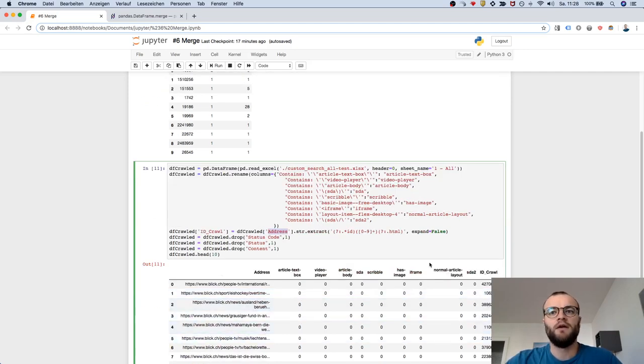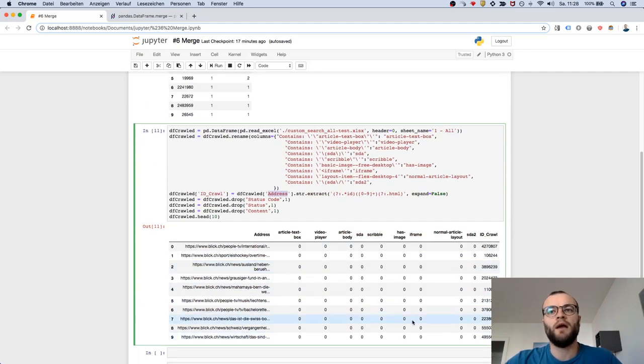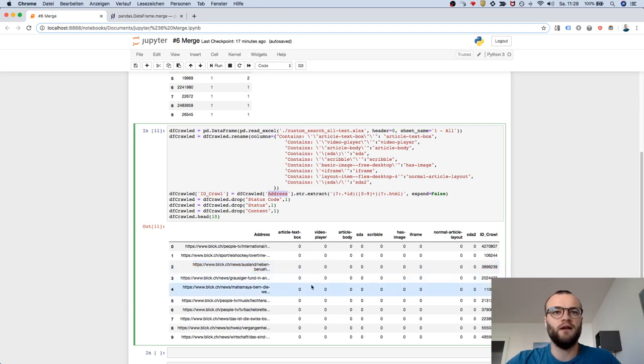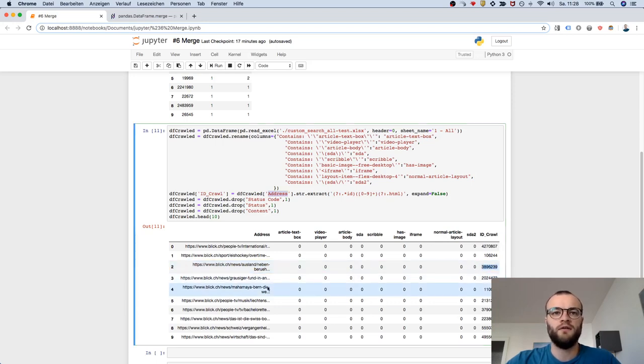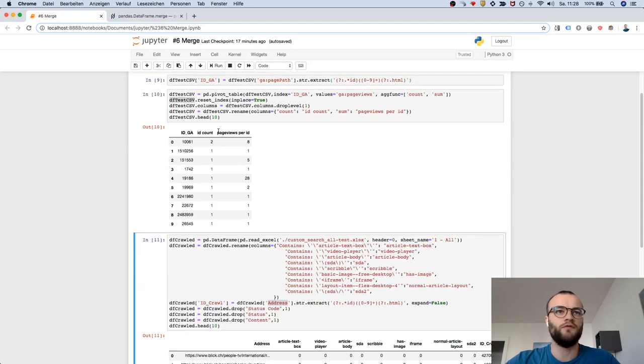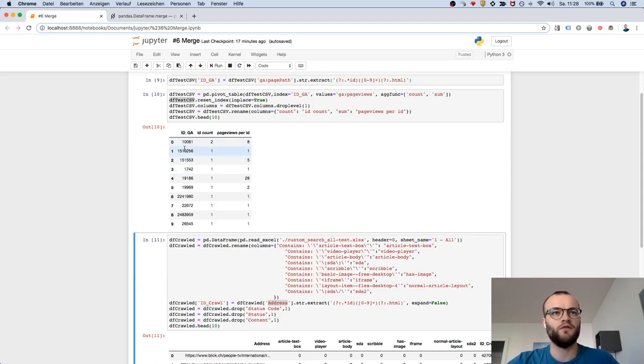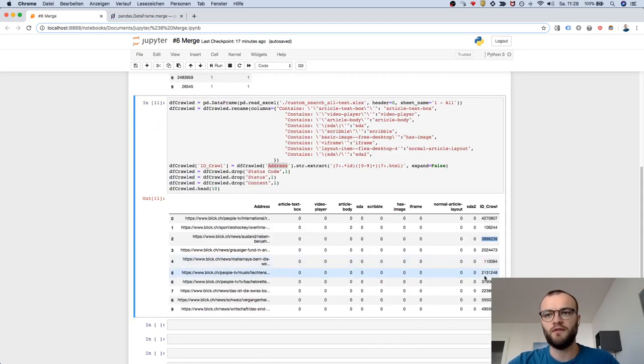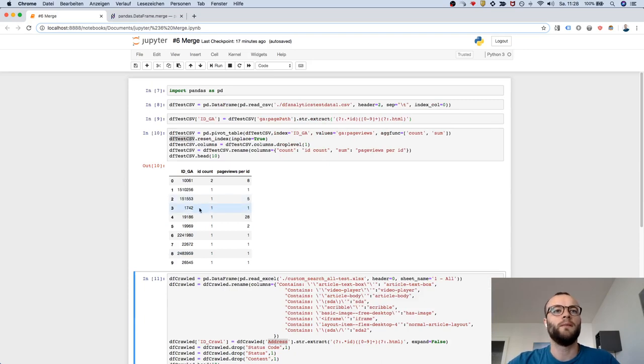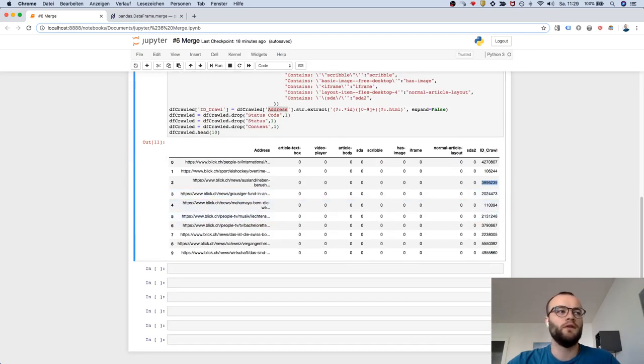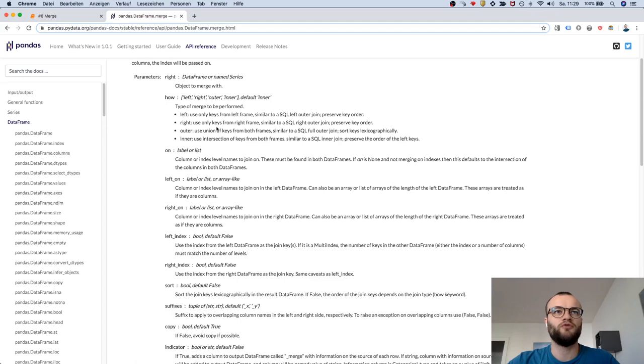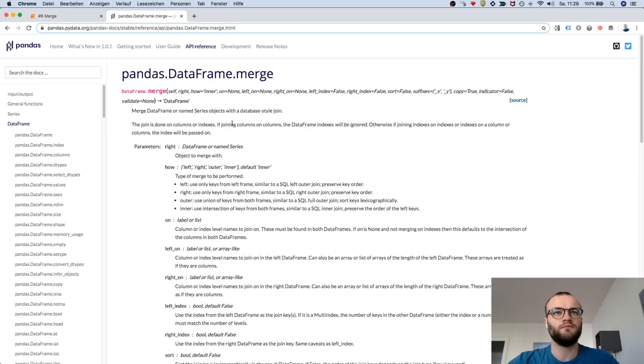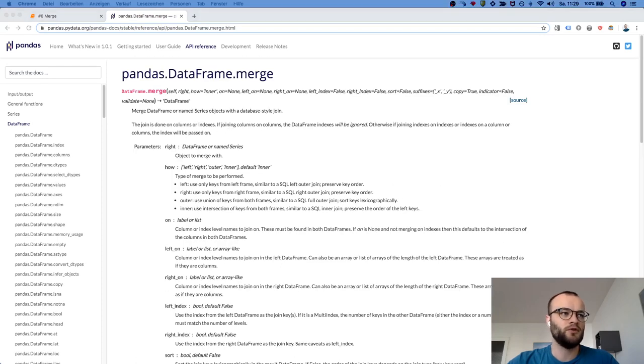Now I want to merge these, so I want to connect the data for this ID. This data, this row within this data frame should also be this ID, and I want to connect the page views. This can be done with the merge function, and I will show one example how to do that.